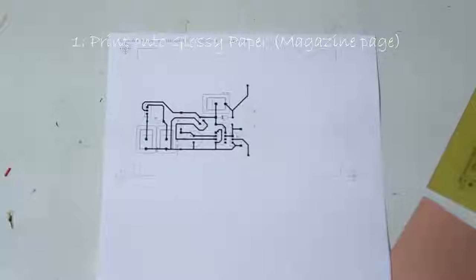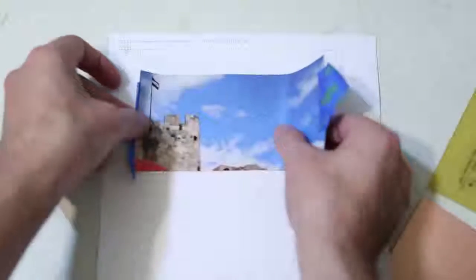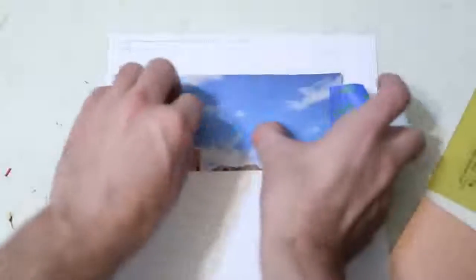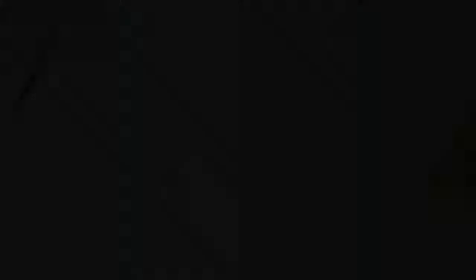The first step is to print onto a piece of regular paper to see where the image is going to go. Then tape a piece of magazine paper or whatever you're using onto it and run it through the printer again.